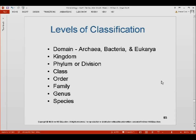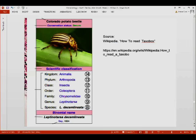The taxonomic hierarchy from broadest to most specific includes: domain — which includes Archaea, Bacteria, and Eukarya — then kingdom, phylum or division (phylum for animals, division for plants), class, order, family, genus, and species. For example, the Colorado potato beetle belongs to kingdom Animalia, phylum Arthropoda, class Insecta, order Coleoptera, family Chrysomelidae, genus Leptinotarsa.